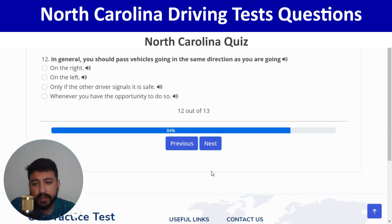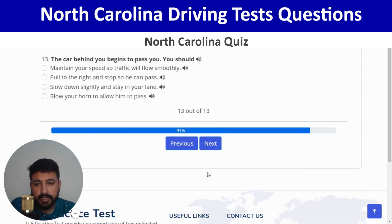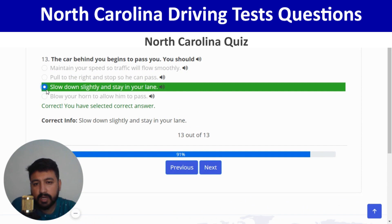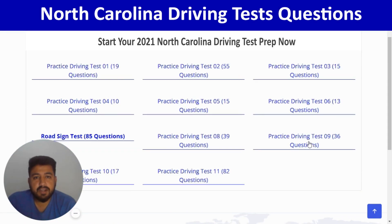Next: the car behind you begins to pass you — you should slow down slightly and stay in your lane. That is the correct answer, and this is the end of quiz number 6. Seven quizzes are done, and now we are going to move to quiz number 8.